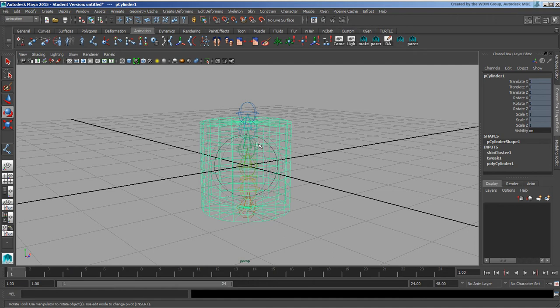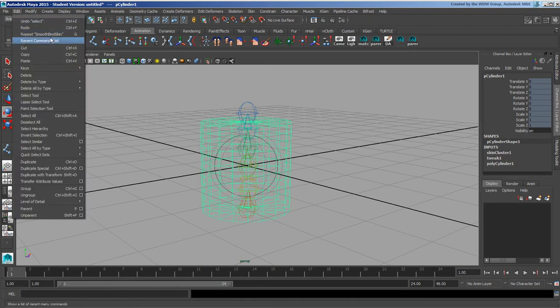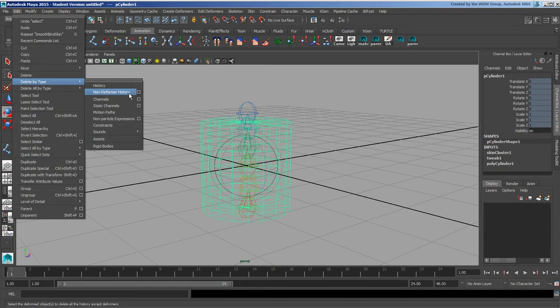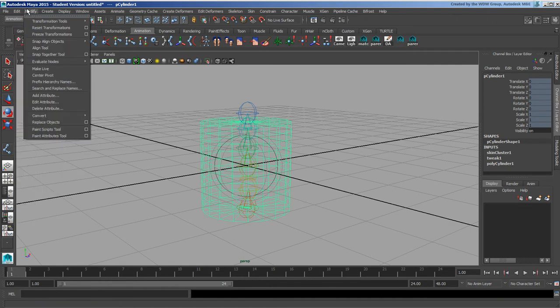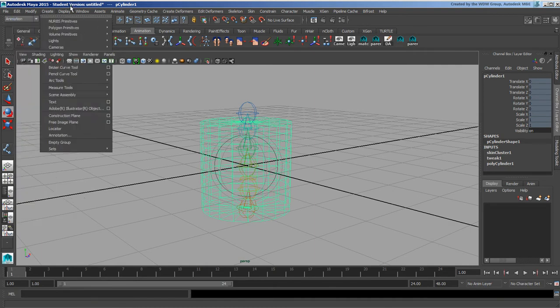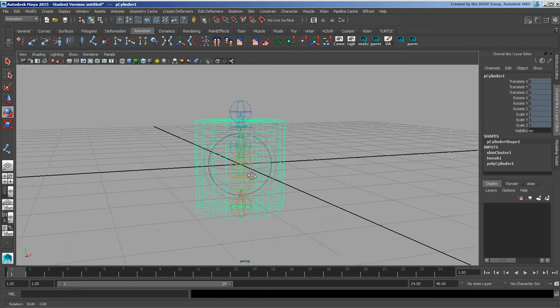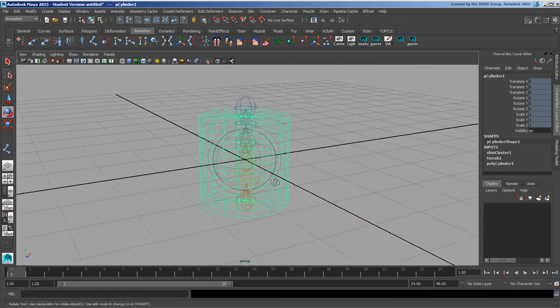And if I delete by type non-deformer history, it will delete things like modeling like add edge loops or extrusions and stuff like that and leave the skinning alone. But it won't remove anything like a live projection like our attribute. So if I want this to work, I have to go about it in a slightly different way.